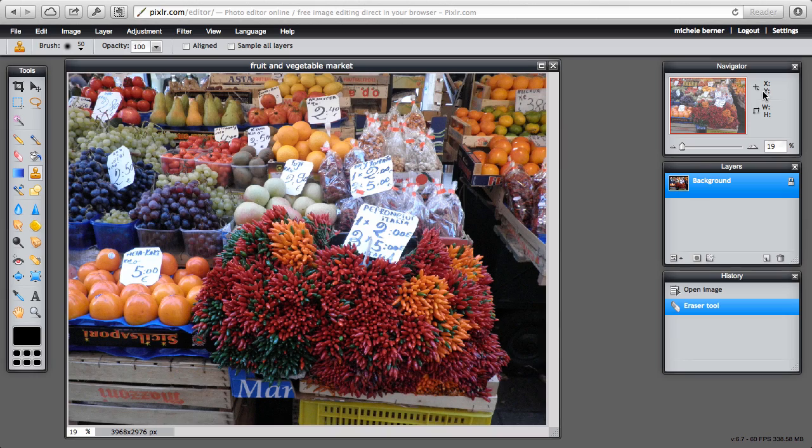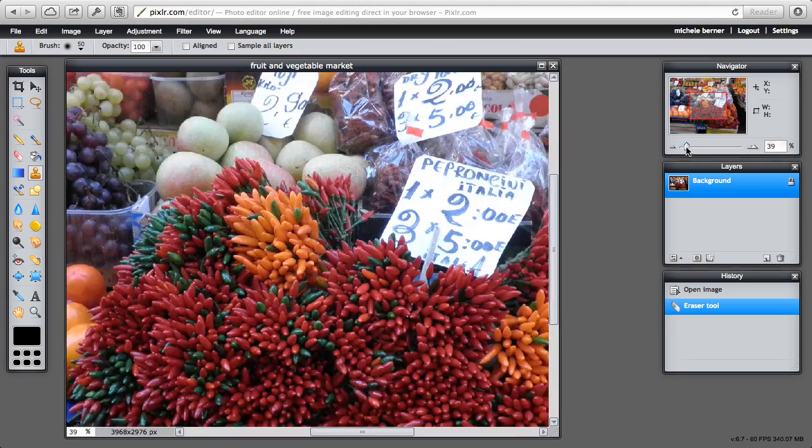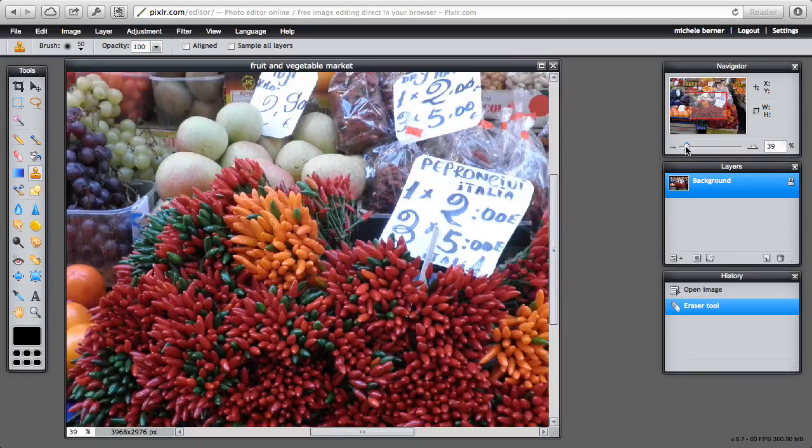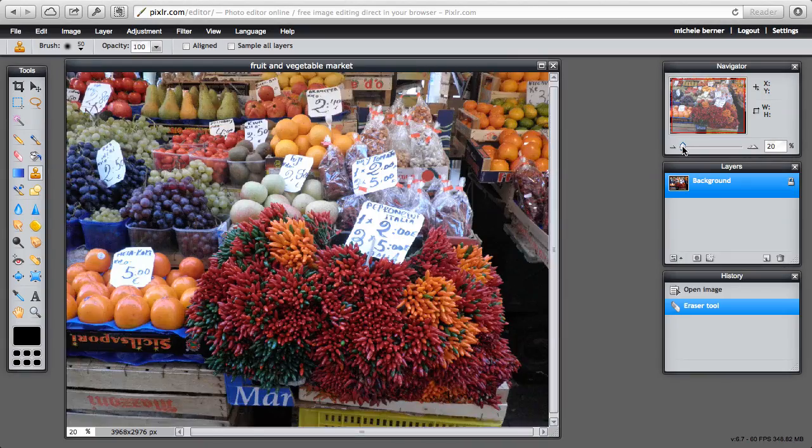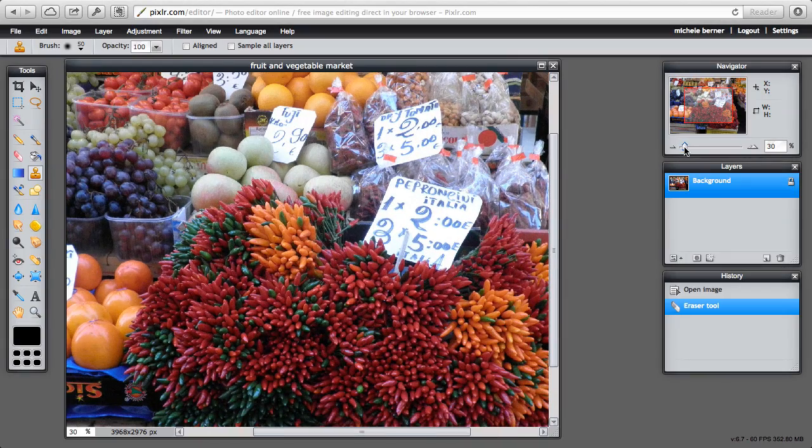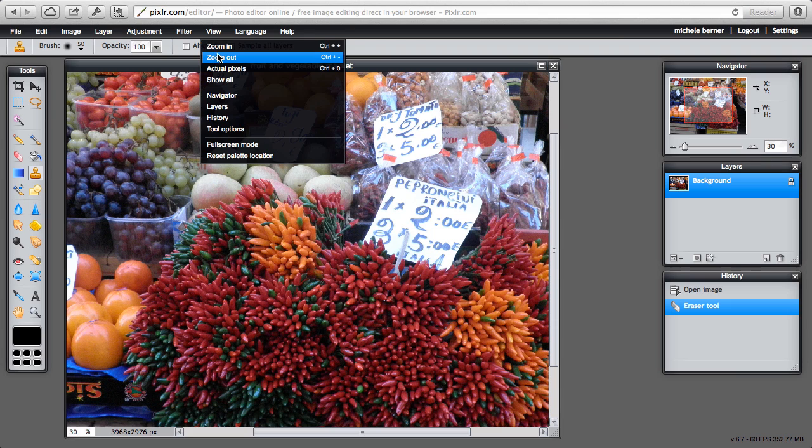The navigator on the right is used to zoom in and out of pictures, so it's a little bit easier to zoom in and out than trying to go to the view menu and zoom in and out from here.